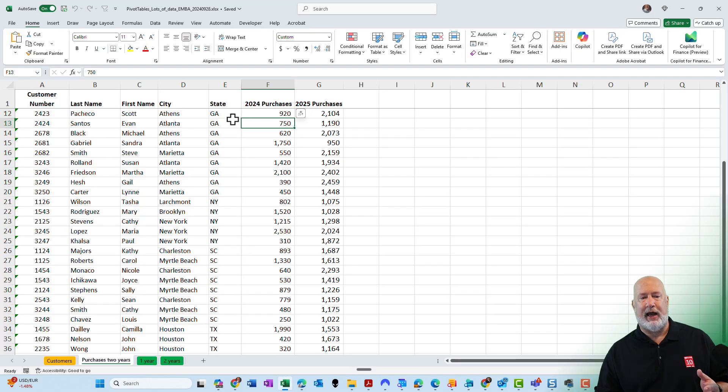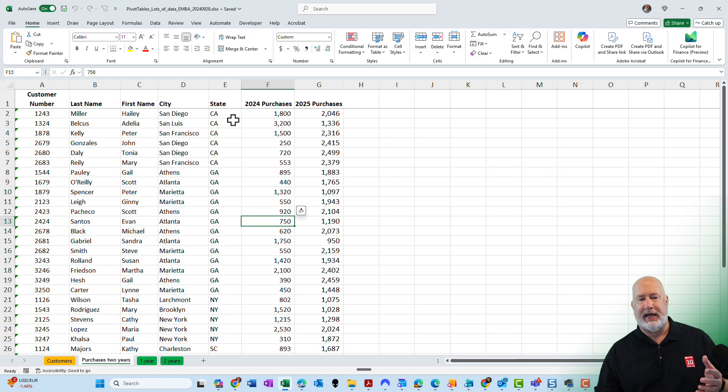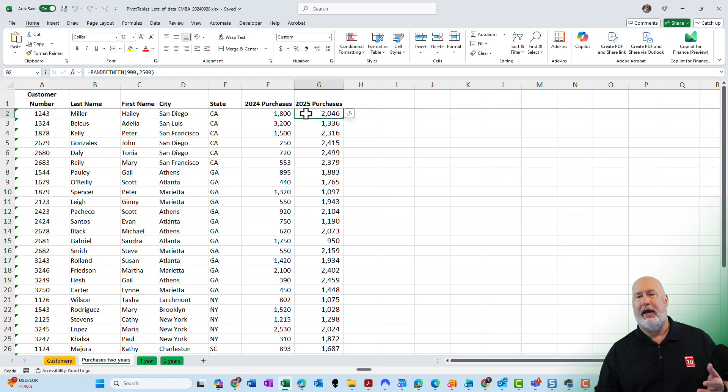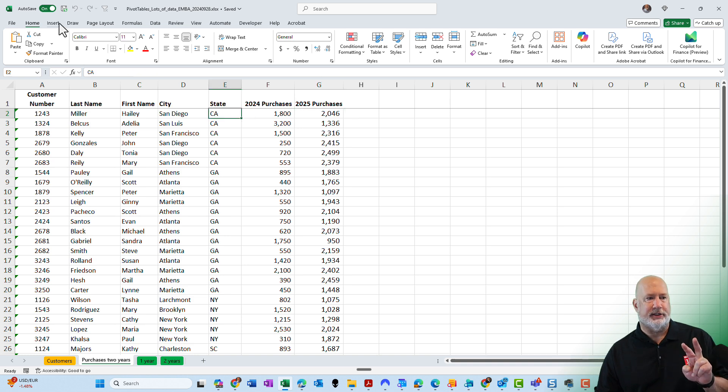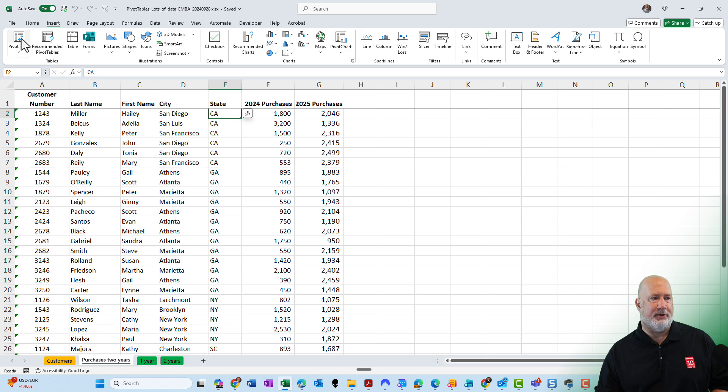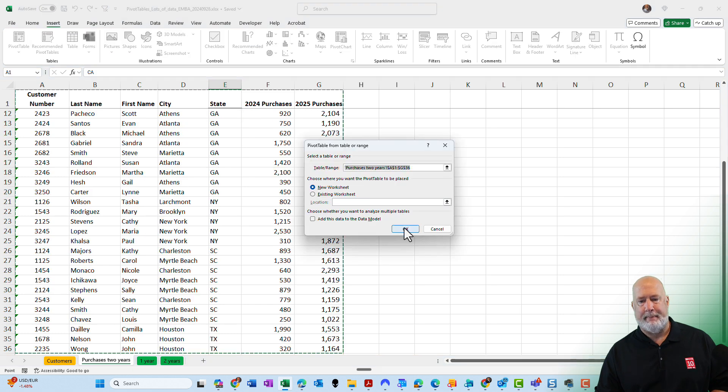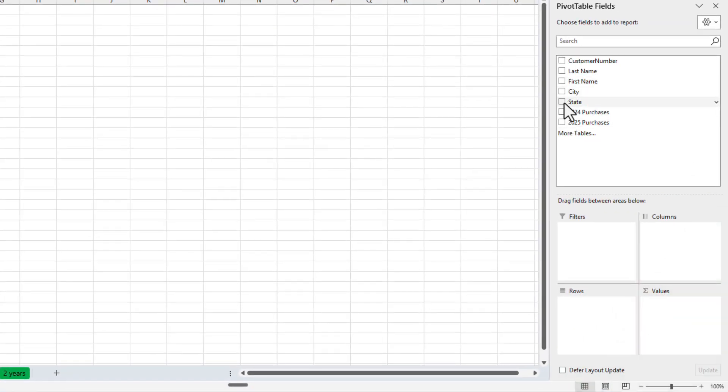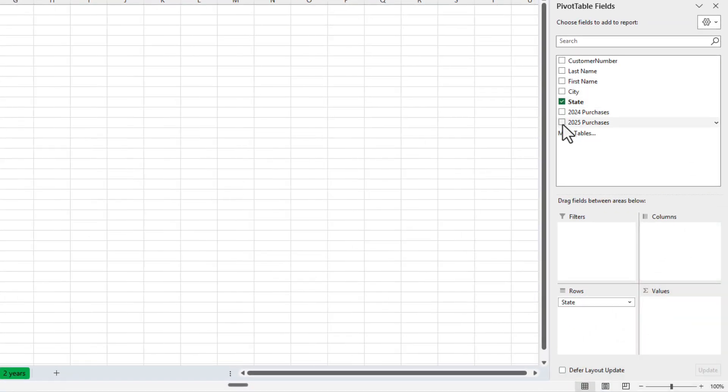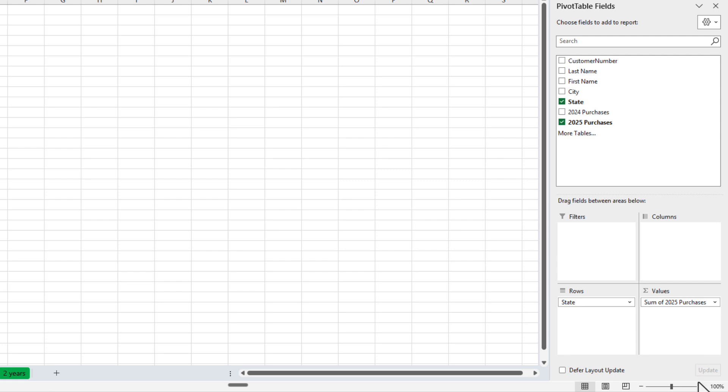In this example, I have a list of states in column E and I have purchases for 2025 over in column G. I'm using those two fields. Let's make a pivot table. I'm going to check state and I'm going to check 2025 purchases.